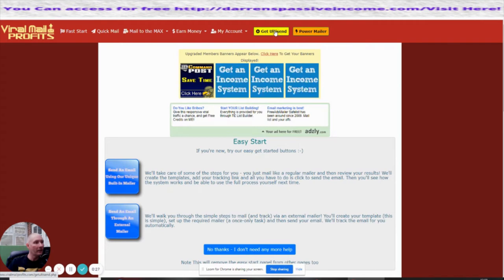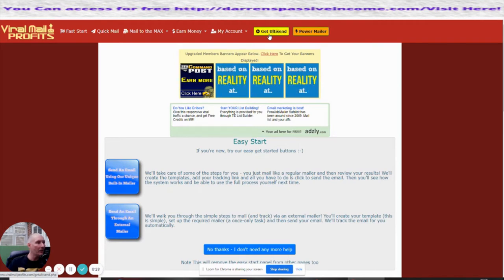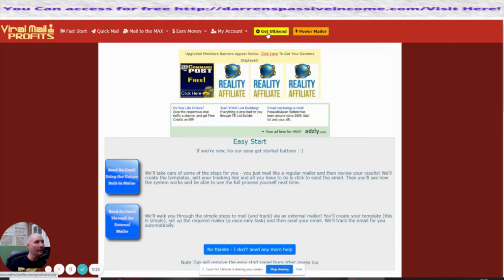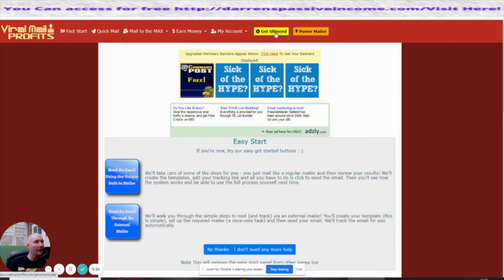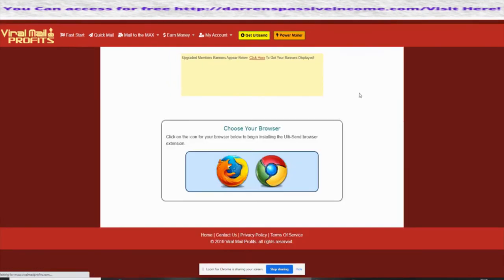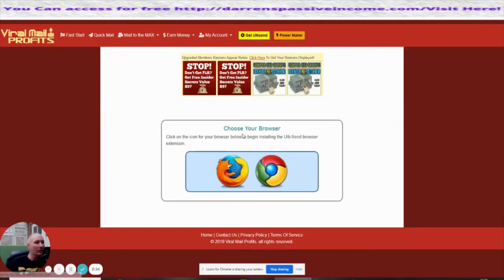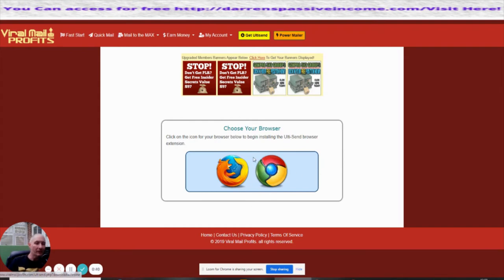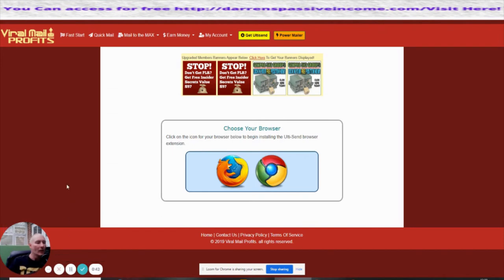If you click on this, what it will basically do is take you to choose a browser where you can use Firefox or Chrome. It will give you the ability to basically set up the Chrome extension.